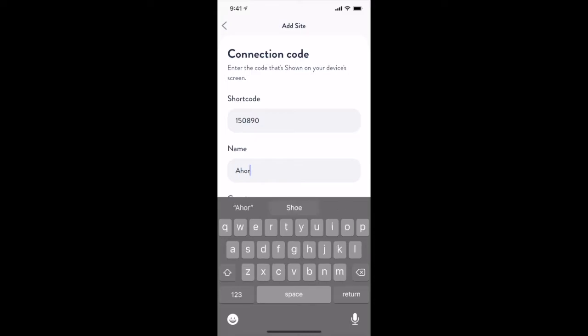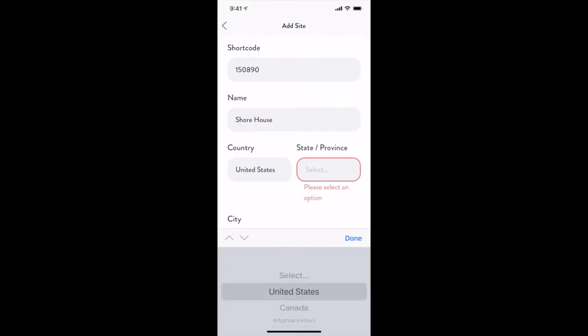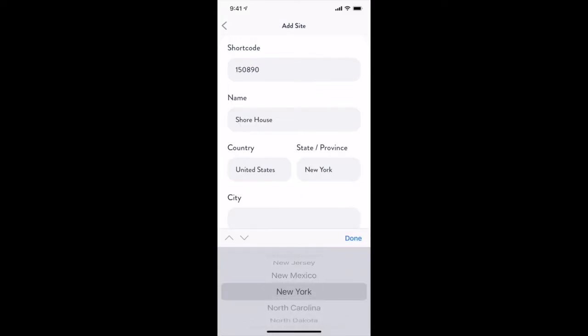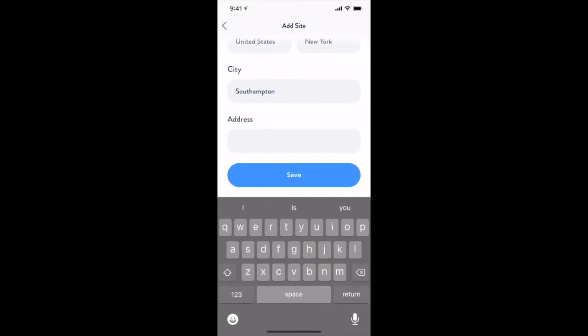Let's enter the shortcode and some details for this new site. Once we are completed, we will land back on the site selection screen with our new site selected.